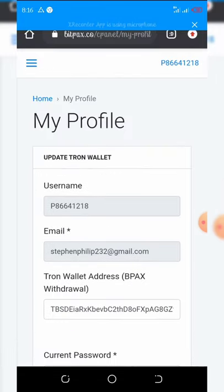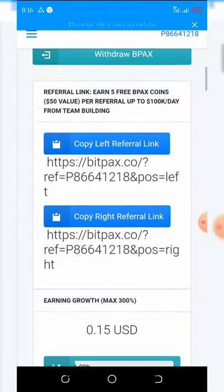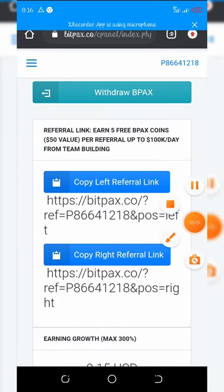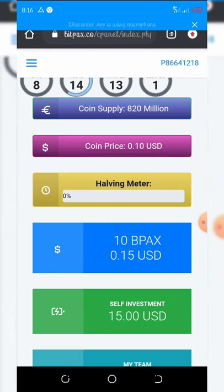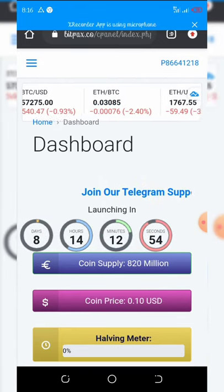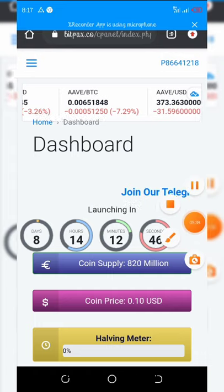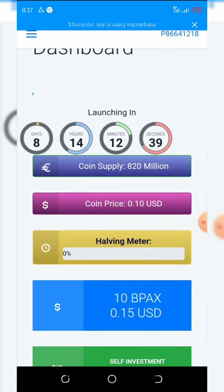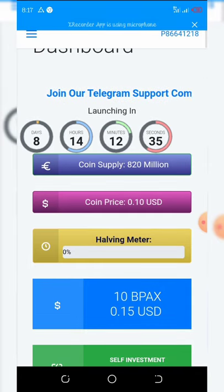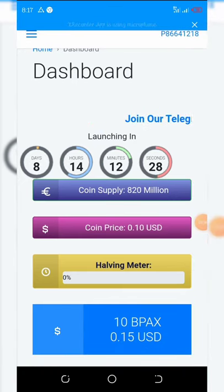Now go to your dashboard and copy your referral link — copy this first link and share it with your friends. Each friend you refer will give you an extra five bpacks tokens. That's all you need to do for this airdrop: refer your friends, accumulate the coins, and then withdraw. I hope this video is helpful. If you like this video, please give it a thumbs up, subscribe, and turn on your post notification. Thank you for watching — I love you all, see you in the next video.